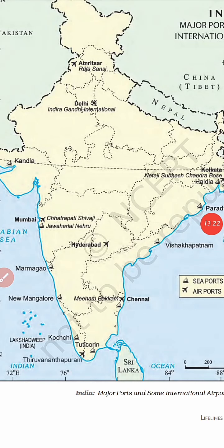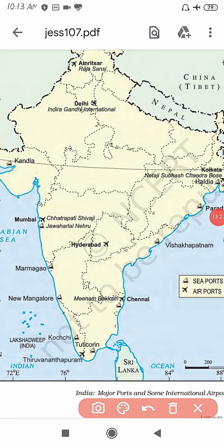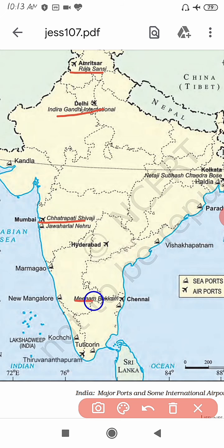So students, these are your important international airports. I hope you understood very well. If you have any query or any confusion, you can contact me. Thank you. Bye-bye.